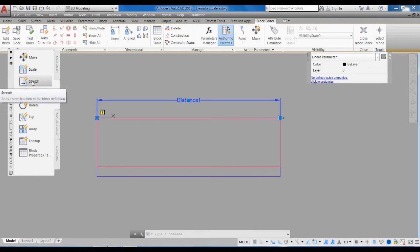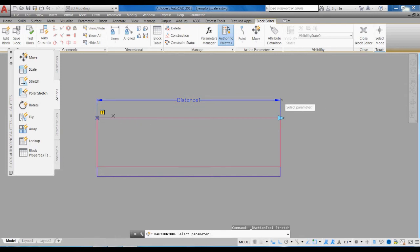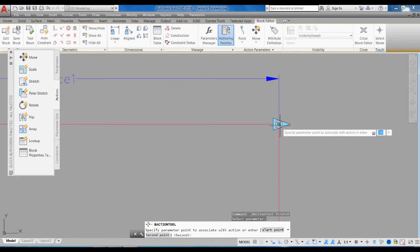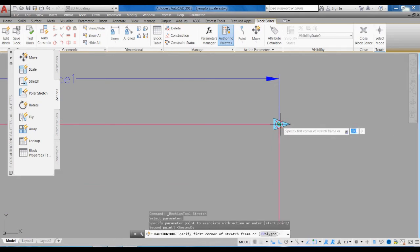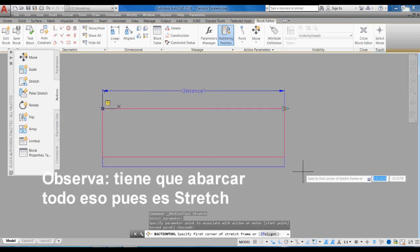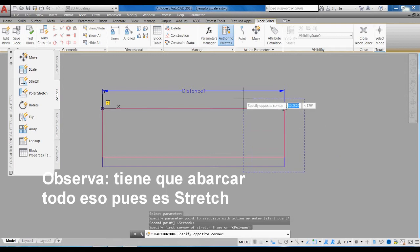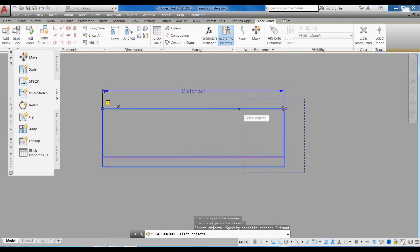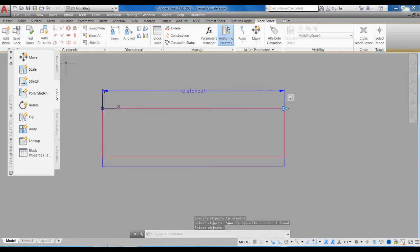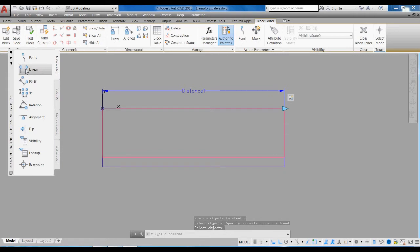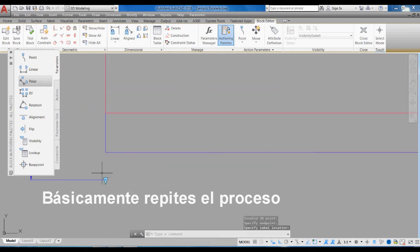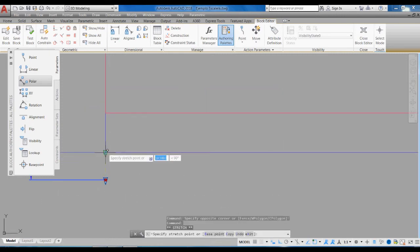I go to Actions and select Stretch. I select the parameter — it can be any part of the parameter. It tells me to specify the point, which I give here, then it tells me to specify the corner. For this you also need basic knowledge of AutoCAD's Stretch command because we are going to stretch that part. Then I select the objects that I want to be affected — this is the sequence of the stretch. Finally I am going to add new parameters: another linear parameter from here to here — it doesn't have to be exactly on the point, it can be here and I can adjust it after.